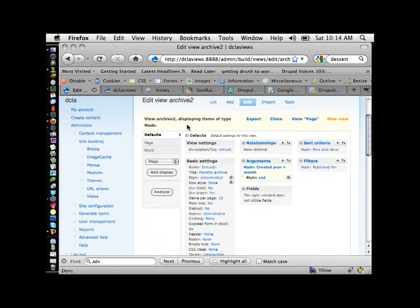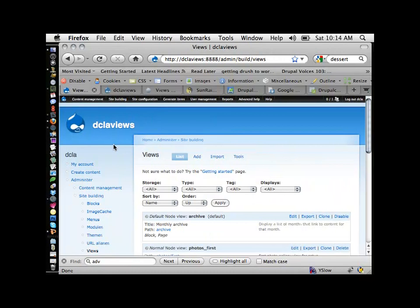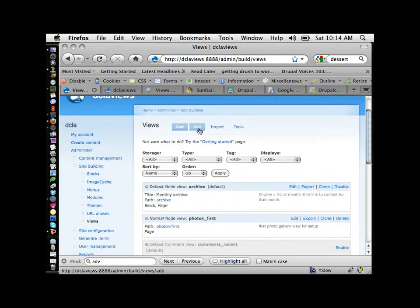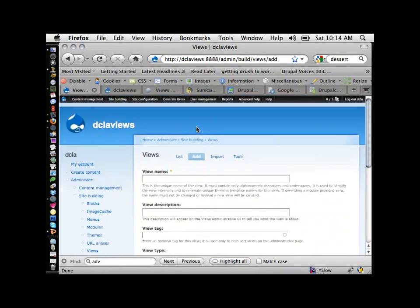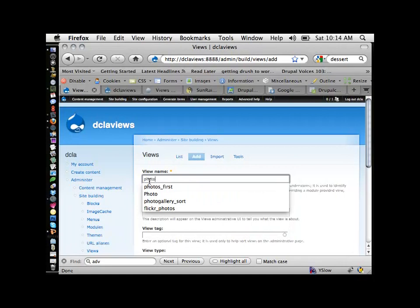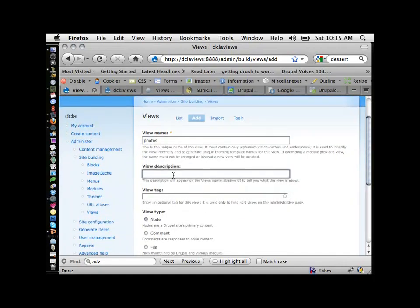Let's go ahead and actually create a view. I'll go back to the main views page and add a new view. I'm going to call it 'photos' because it'll be for photos — pictures of Rain's pets.